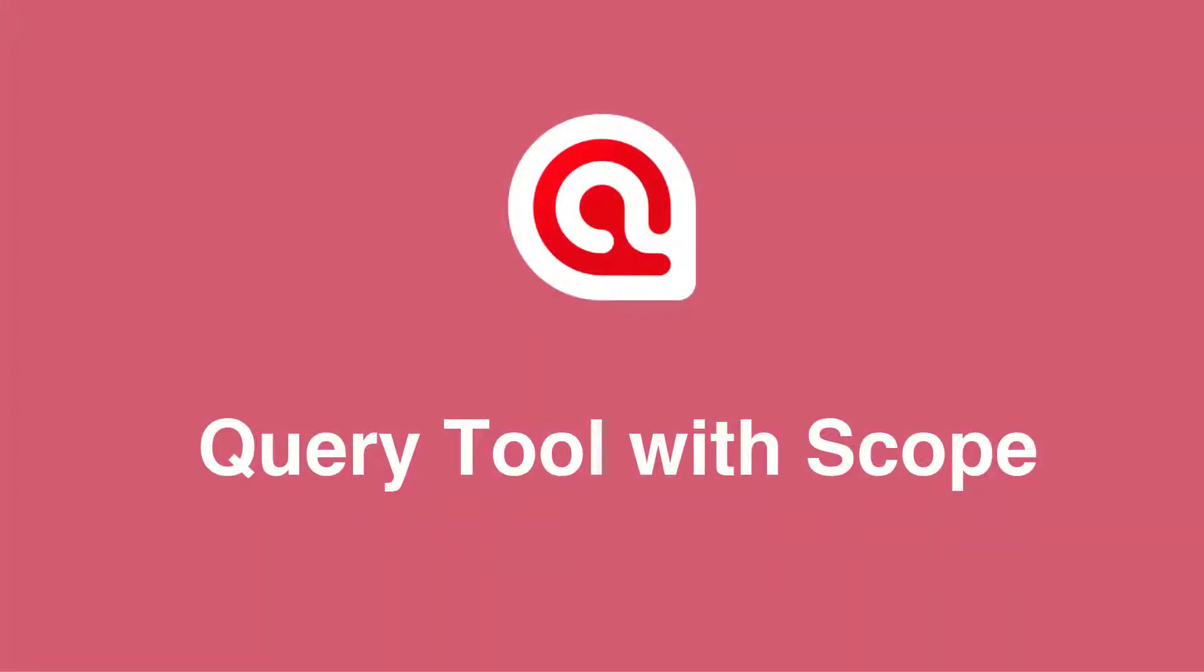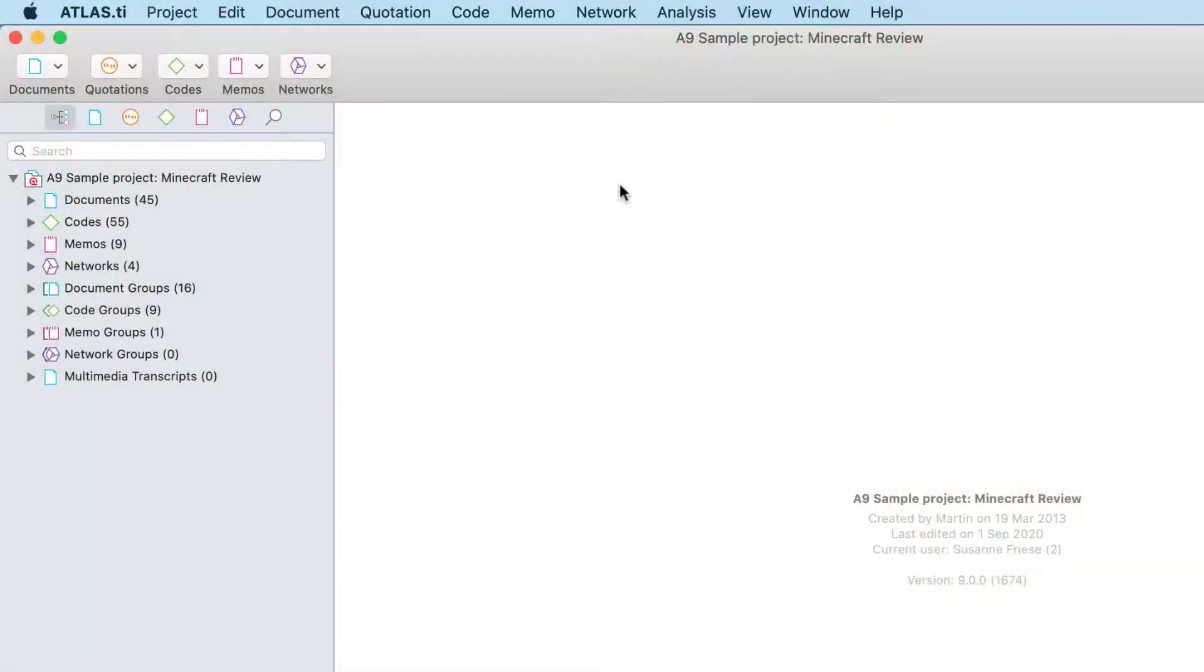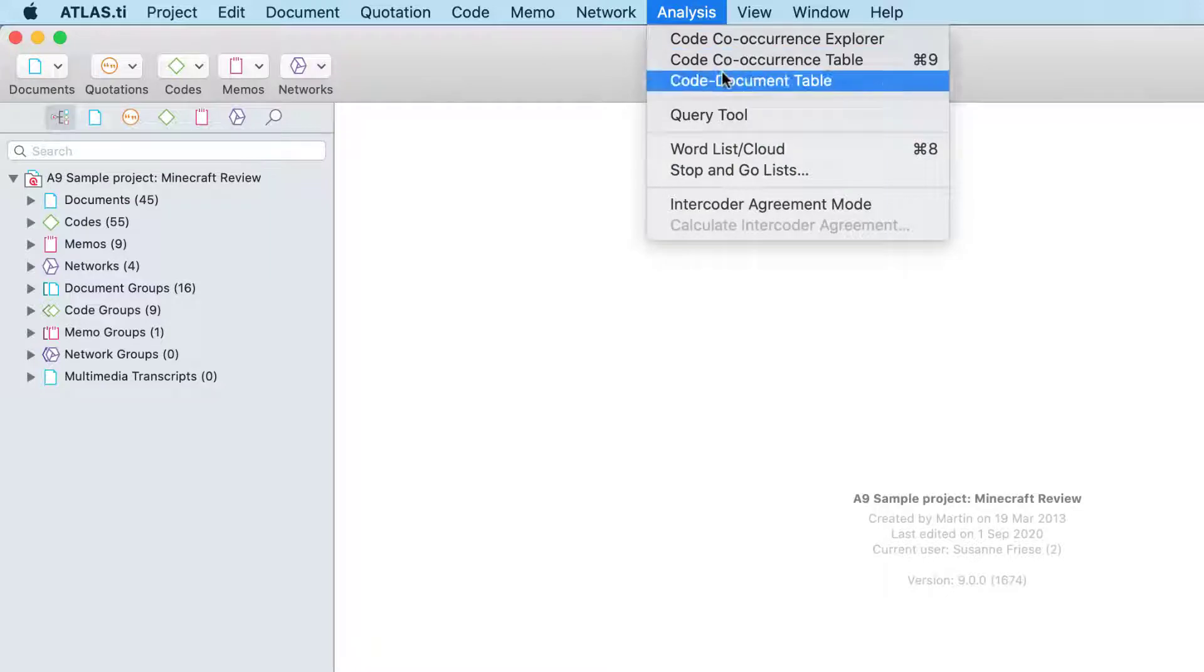In this video, we introduce the Scope option for the Query tool. To open the Query tool, select Analysis Query tool from the main menu.